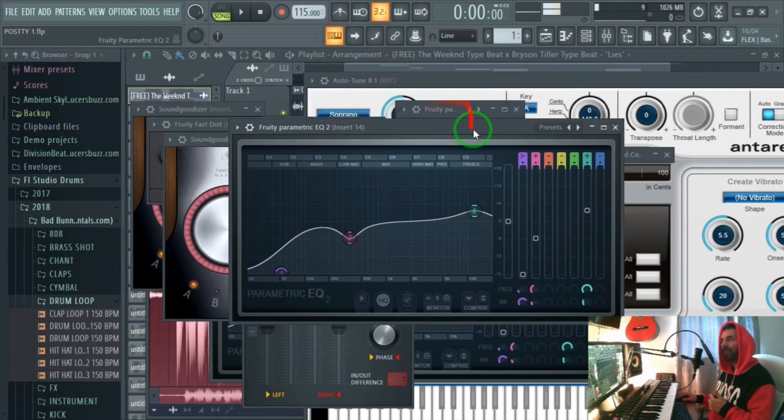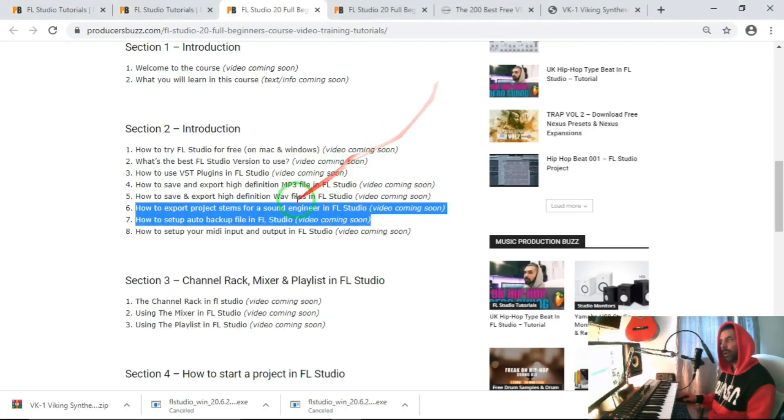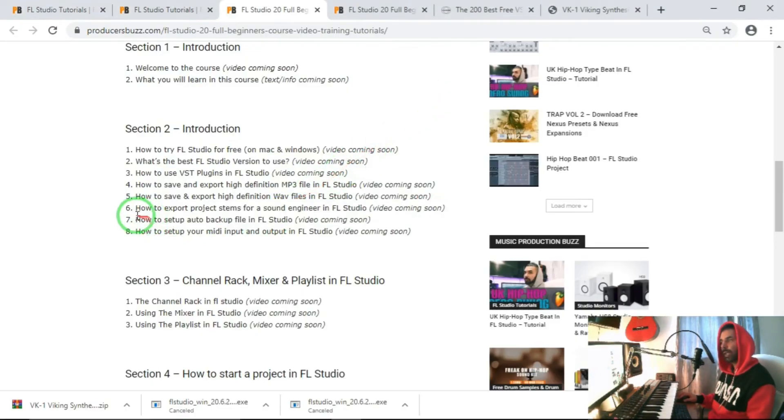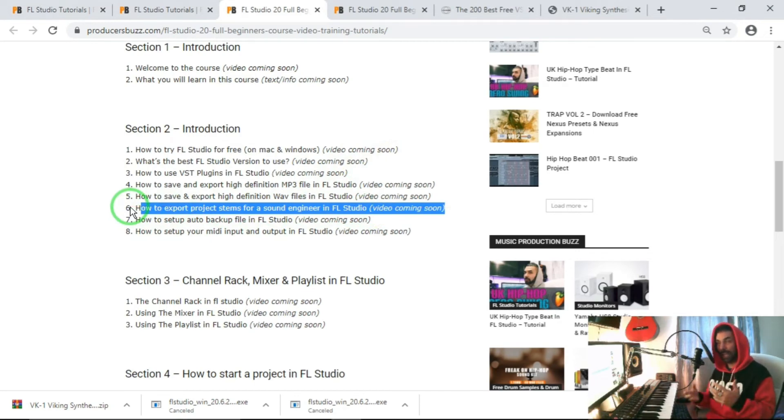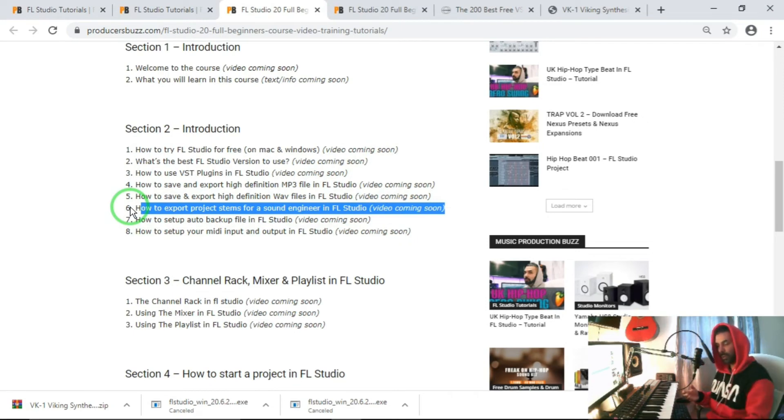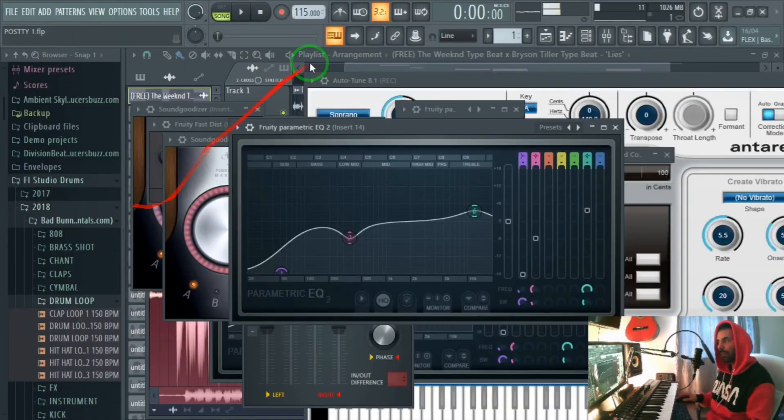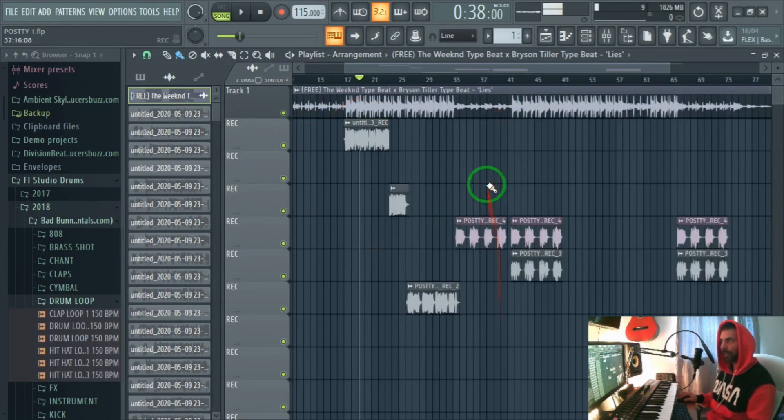Let's go and head over to part six of this tutorial on how to export project stems, which is basically all the project files and stems, all the track outs of different tracks that we've got over here in FL Studio.